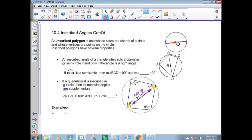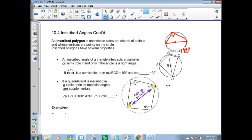Half of the circle is 180 degrees. If I take a point from one end of the diameter, draw it to a point on the circle, and then from that point to the other end of the diameter, this angle up here must be 90 degrees. Why? Because inscribed angles are half the measure of their intercepted arc, and the intercepted arc here is 180 — half of 180 is 90.